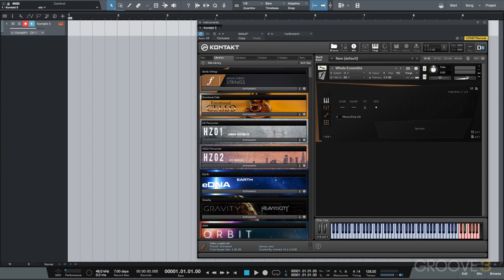Instead of having to keep up with our click track or use the paint tool to manually draw notes in one by one, with step recording we determine the rhythmic value we want our data to be recorded at, and press keys on our MIDI controller to enter notes and/or chords. Let's look at an example.